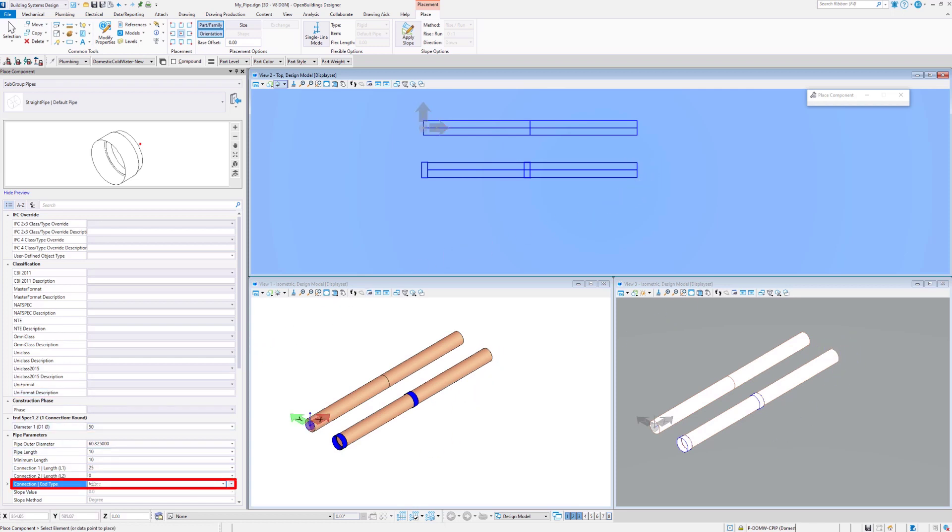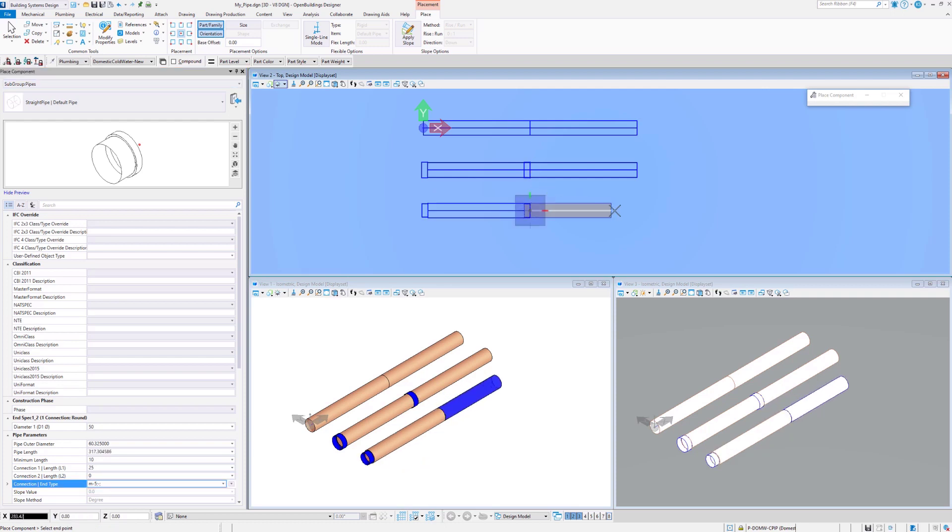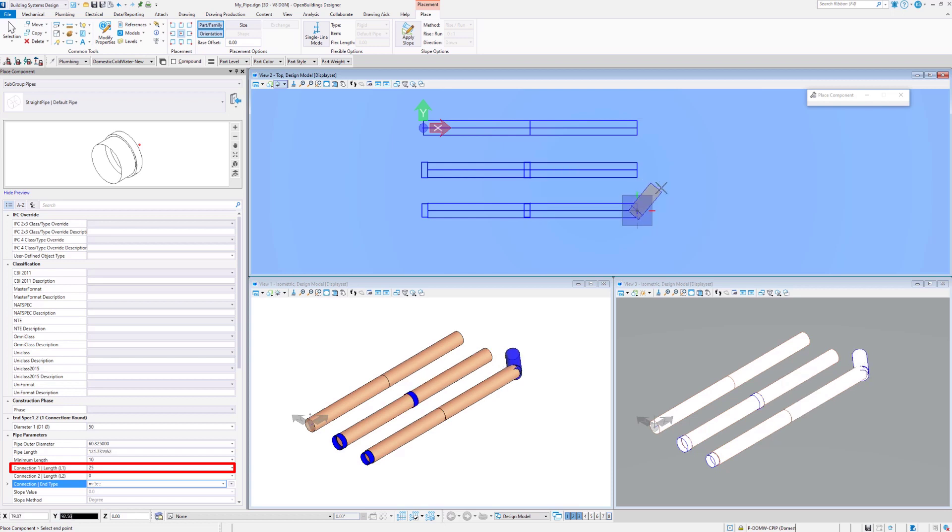The male connection type will decrease the internal diameter by 5 mm to the value of 45 mm. The connection length remains the same.